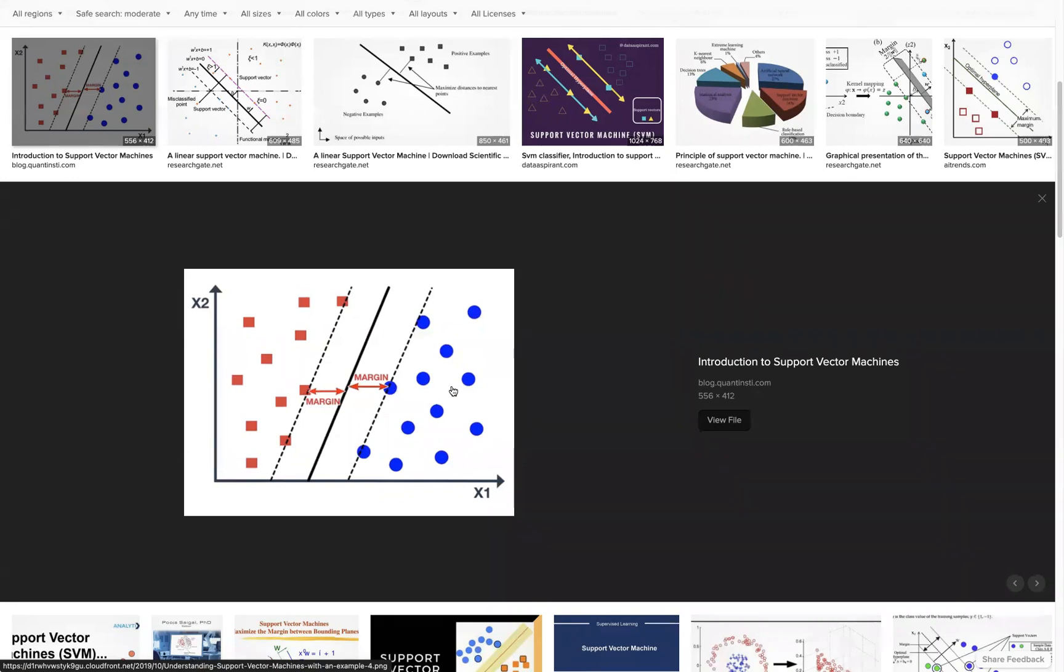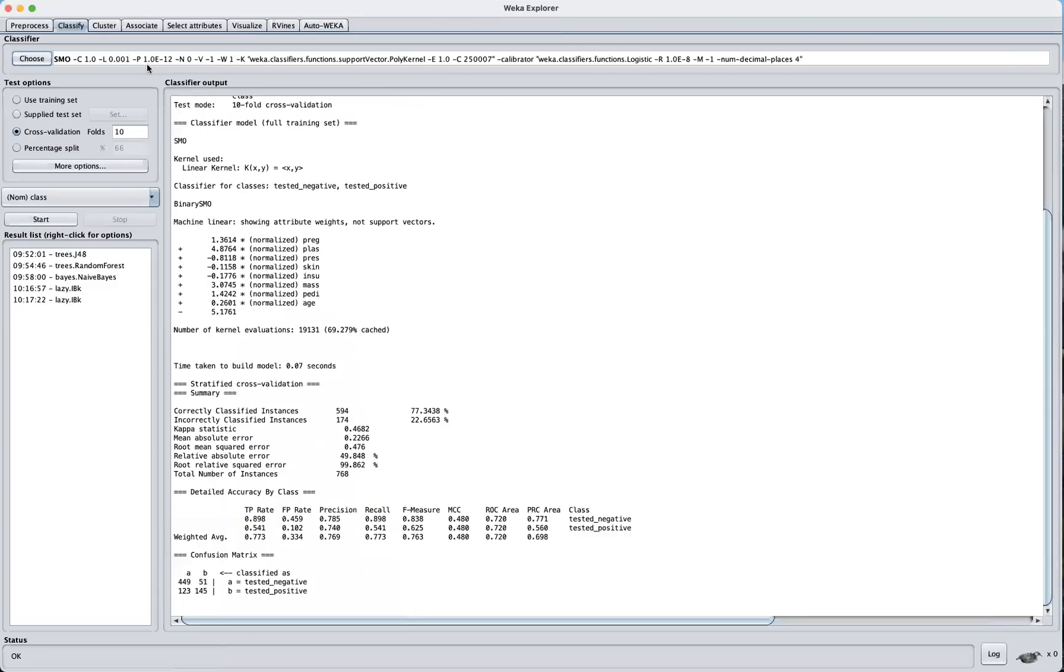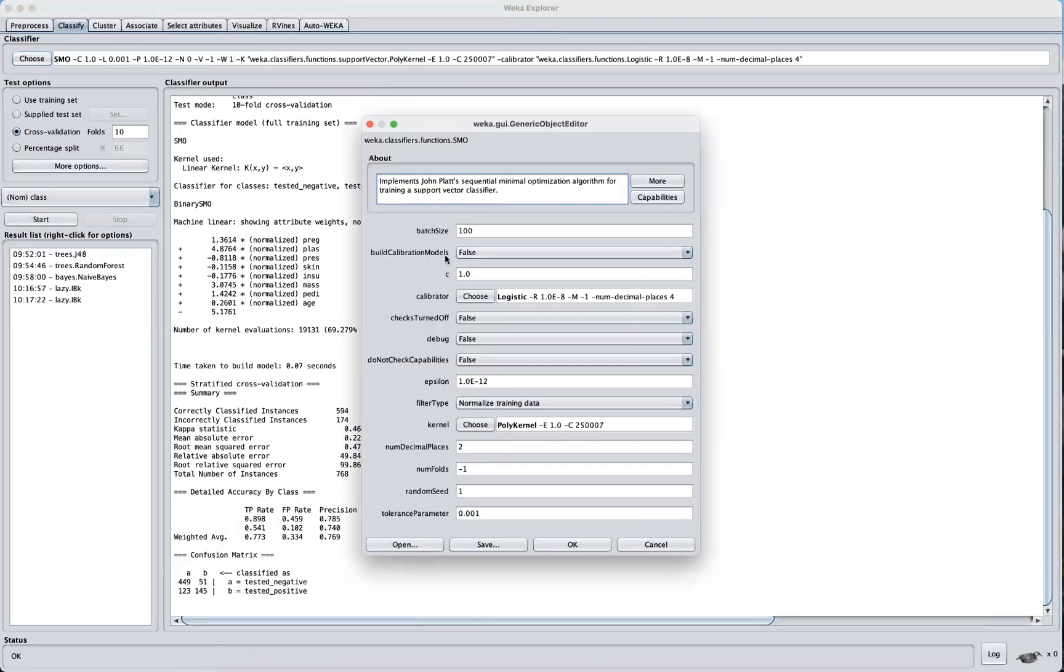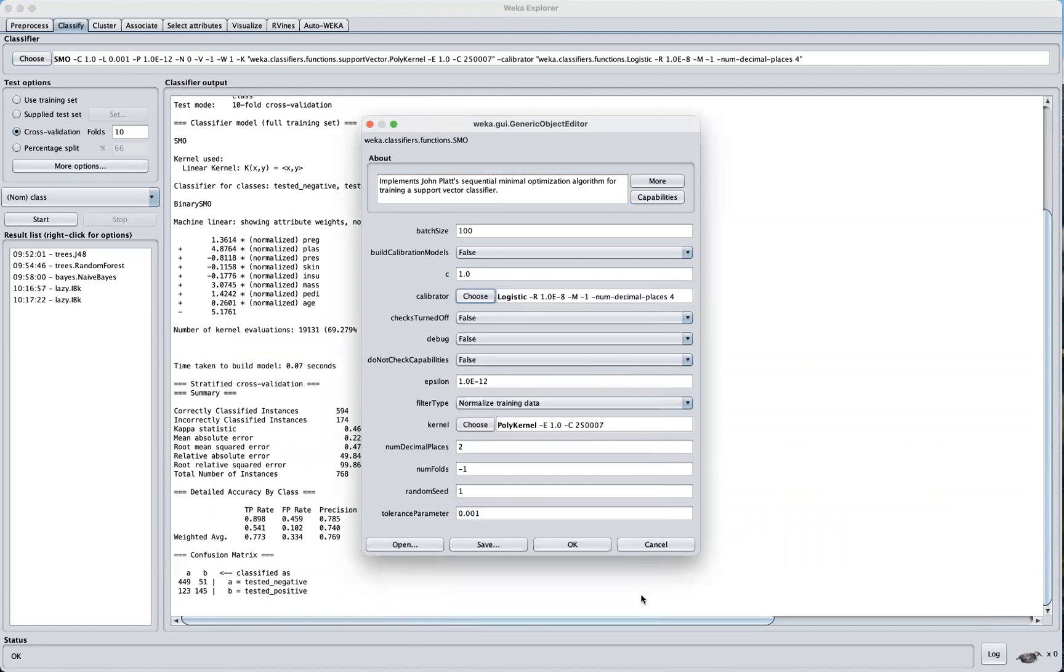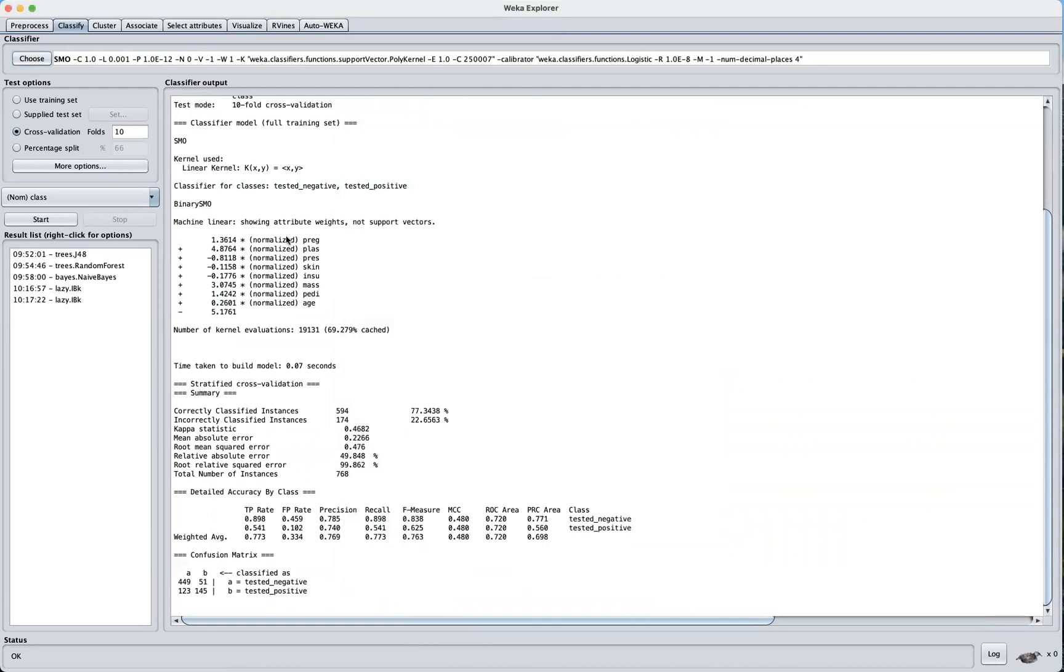All right, so let's see what we can configure here. We can see we have the batch size. We can choose the calibrator here. We have access to all these different algorithms. You can play around with that and just see which one suits your needs. For now just leave everything as default. Let's go ahead and run this.